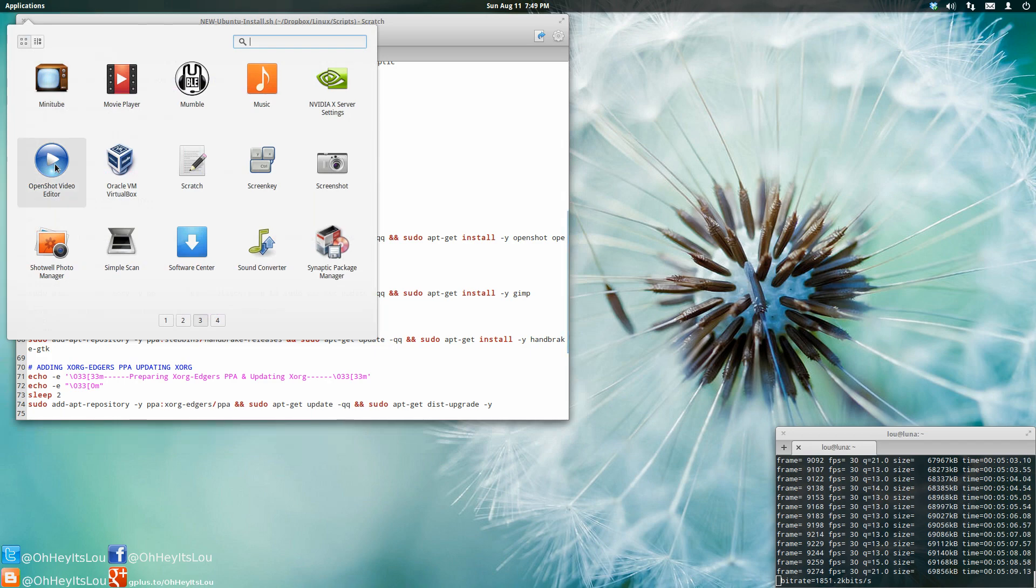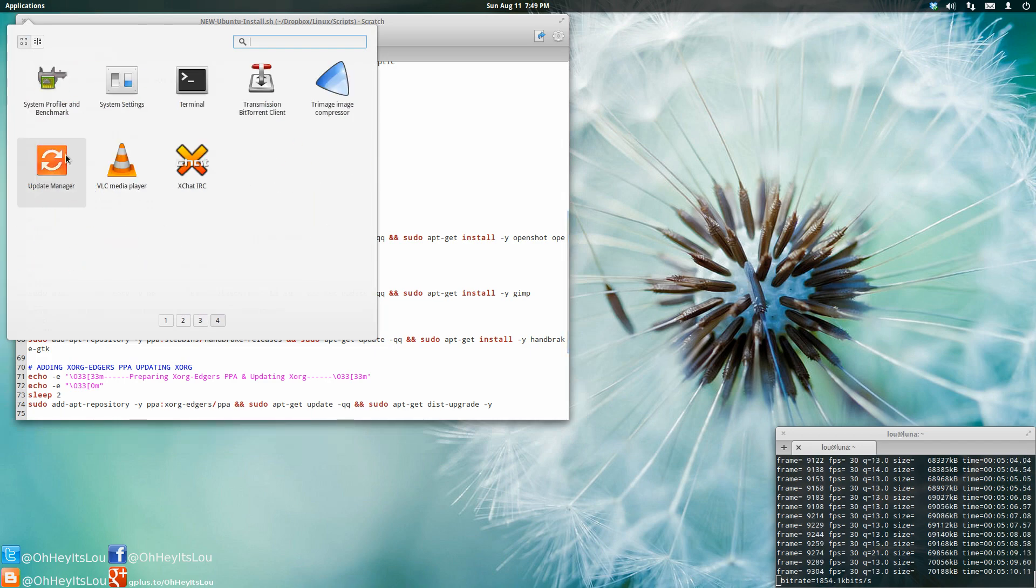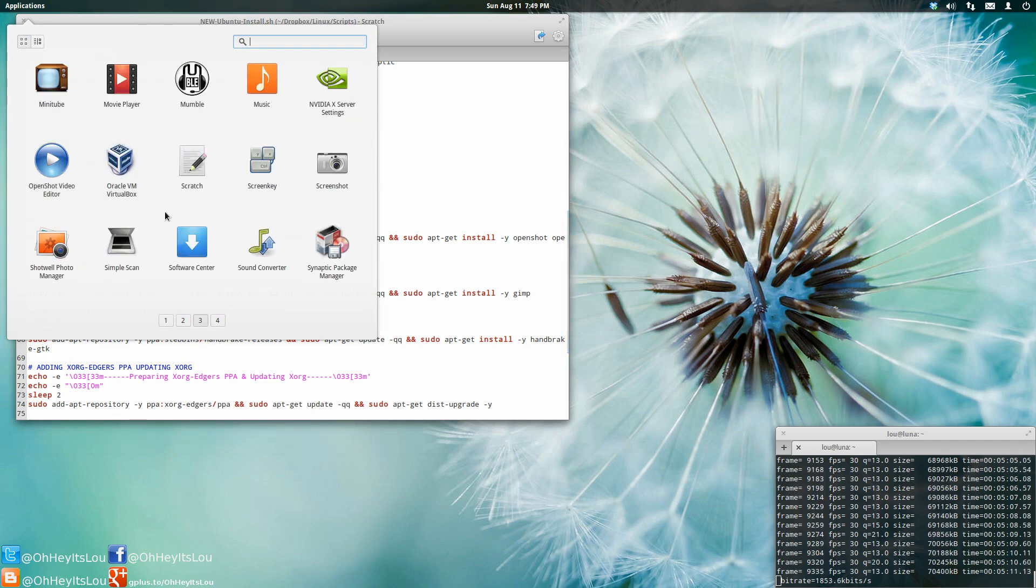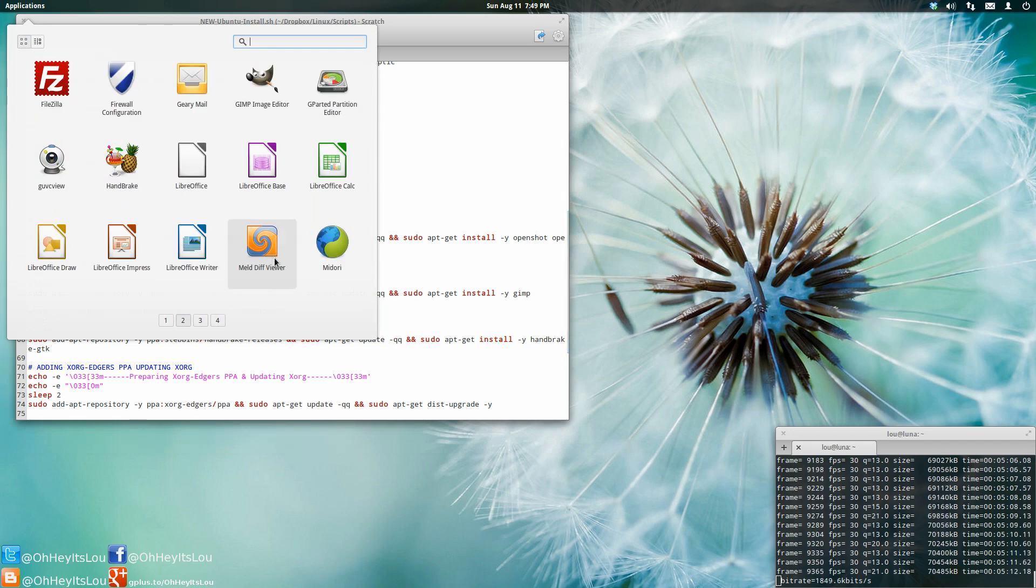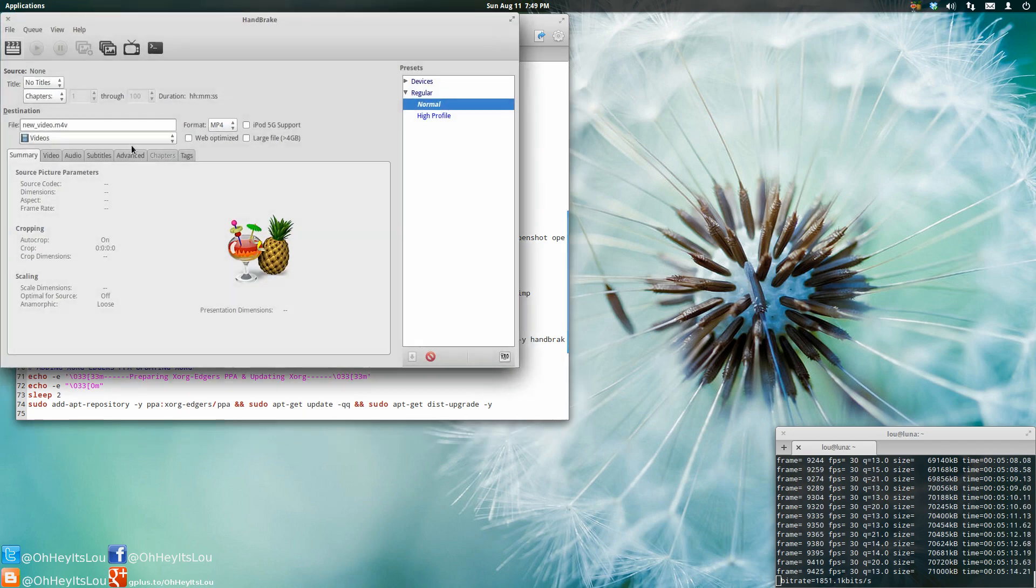Oh yeah, Handbrake. I have Handbrake installed as well, and I did that from the PPA.